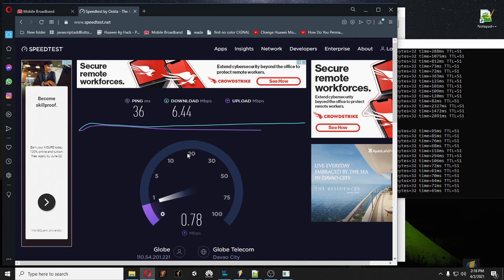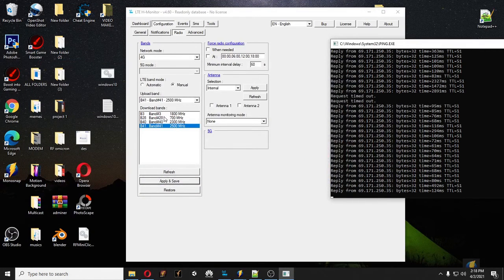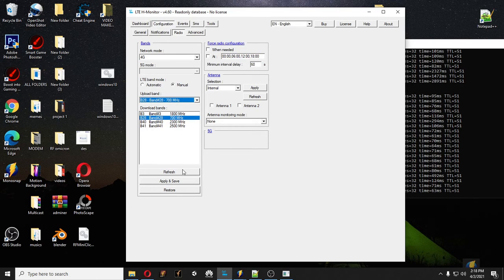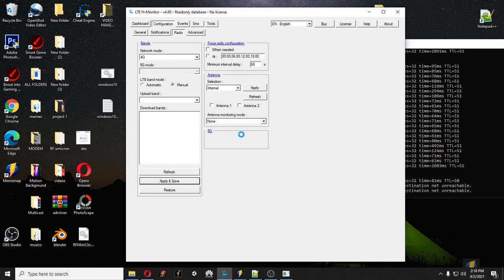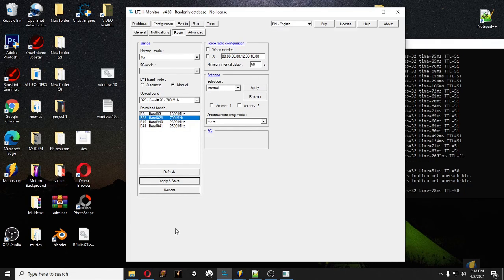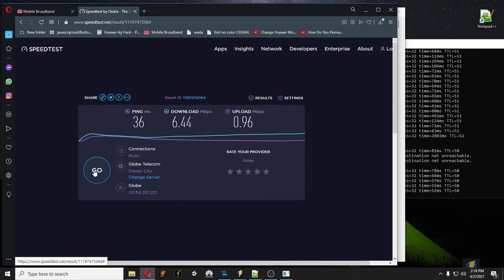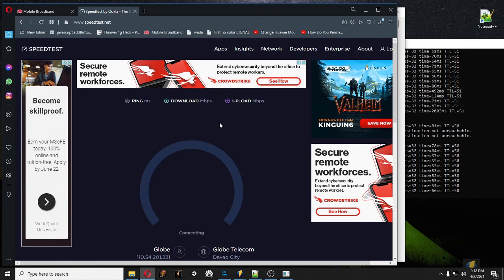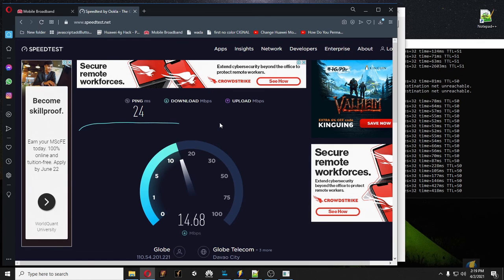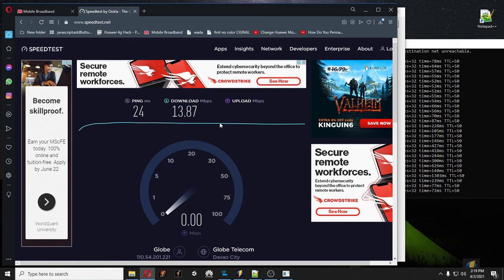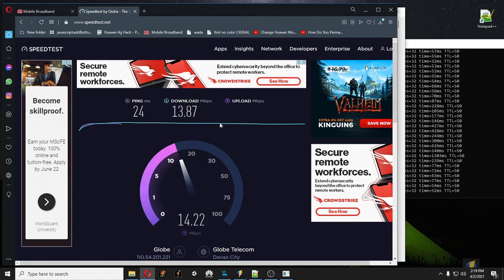So we conclude that changing your bandwidth to Band 28 could really help you increase your downloading and uploading speed. Since you now know how to use LTEh Monitor, please click Subscribe — it helps me as well. Thank you. This also applies to other modems, like the model B535-932, the Cat7. But I just wanted to do this tutorial for those who don't have that modem yet. You can see the changes — thank you for watching.